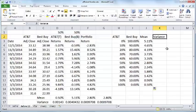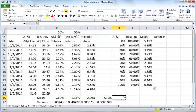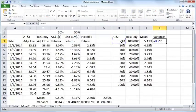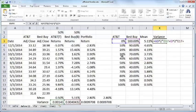Now we compute variance using this formula that we saw earlier. The variance is the proportion of AT&T squared times the variance of AT&T plus the proportion of Best Buy squared times the variance of Best Buy plus two times proportion of AT&T times proportion of Best Buy times the covariance.